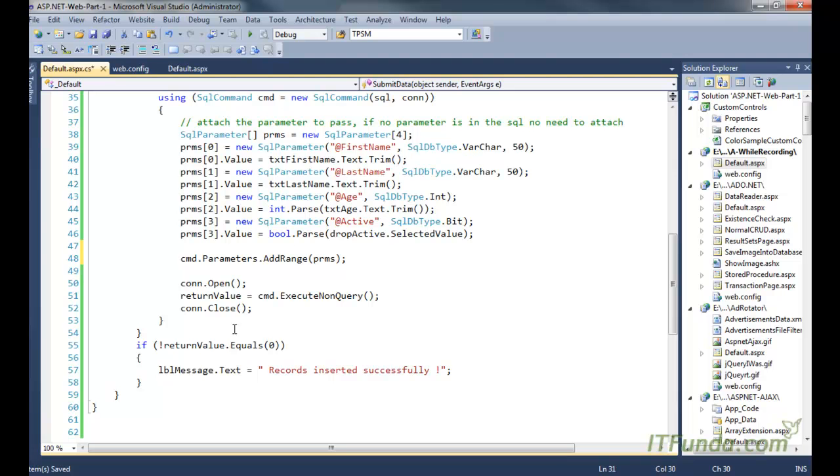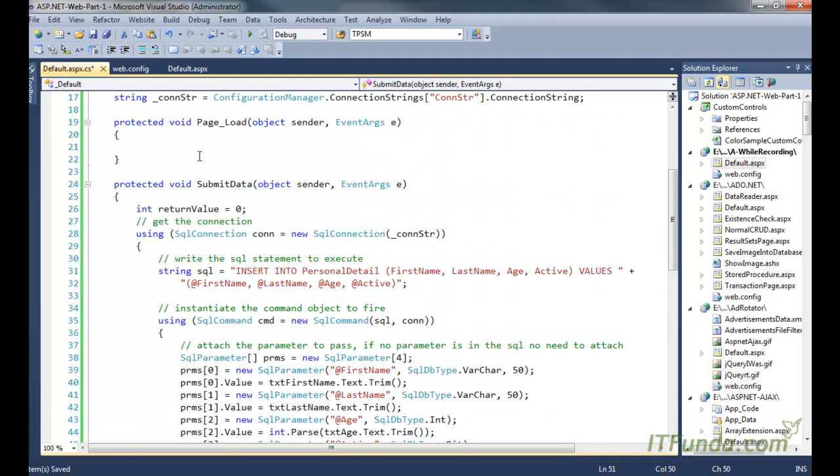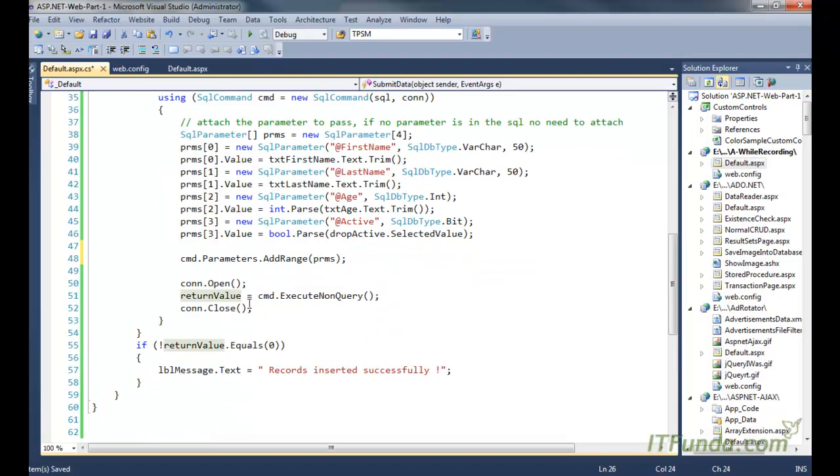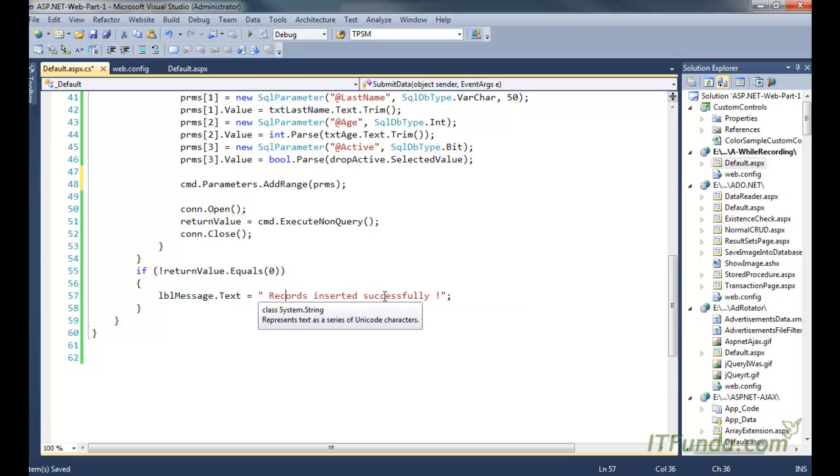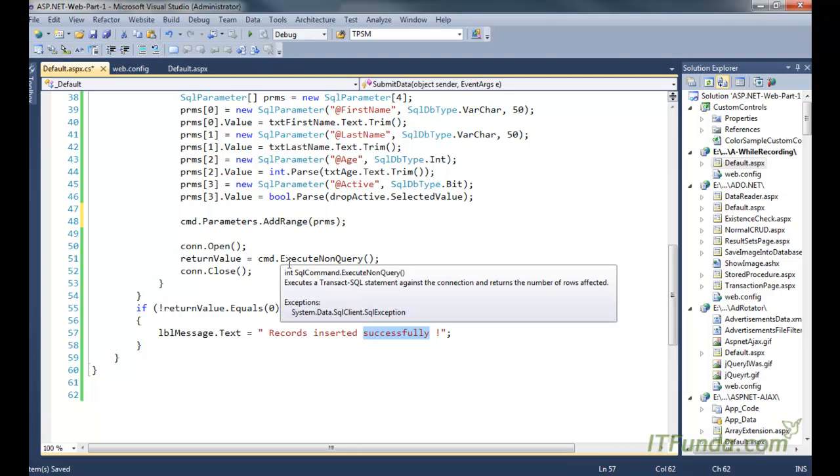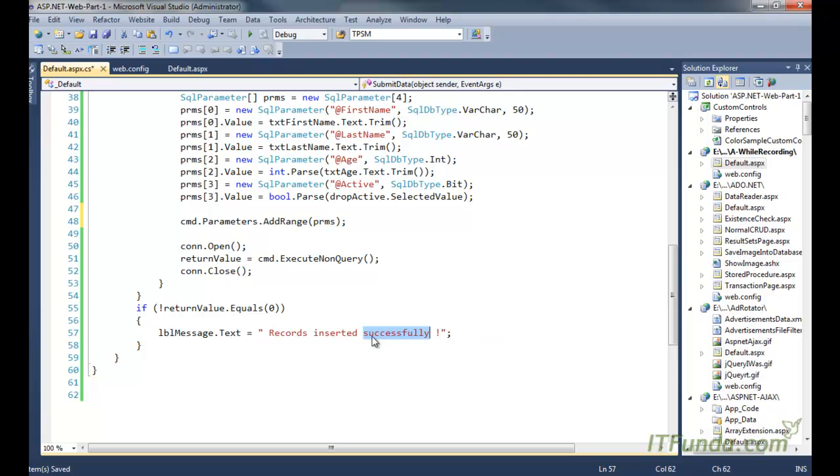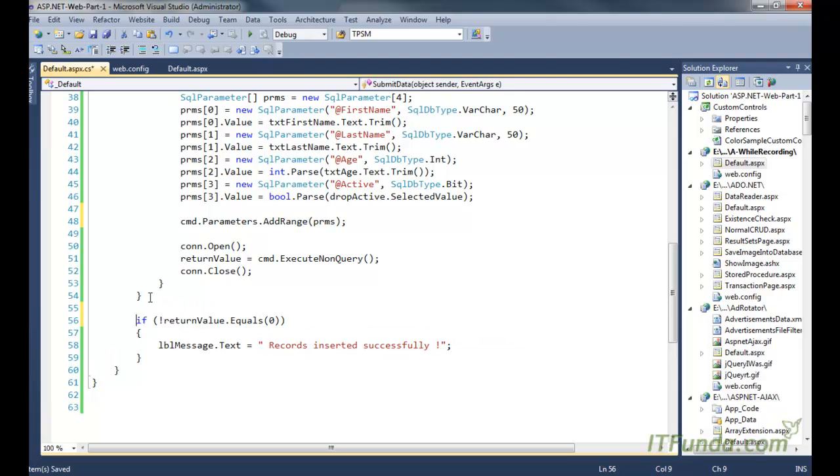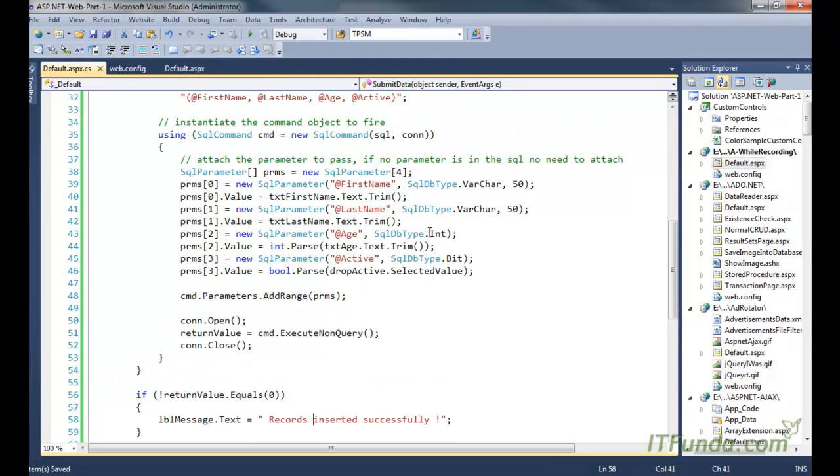Now once we have everything, then because this execute nonquery returns the number of rows affected by using this query, so we had stored that into the return value integer variable. Now we are checking if return value integer variable is not equal to zero, it means that record has been inserted successfully. If it will be zero, means no records has been affected, so naturally the record will not get inserted successfully. So this is just a simple check whether any record has been affected because of this method or not. If it has affected, then we are writing the success message. Otherwise, we are not writing any success message here.